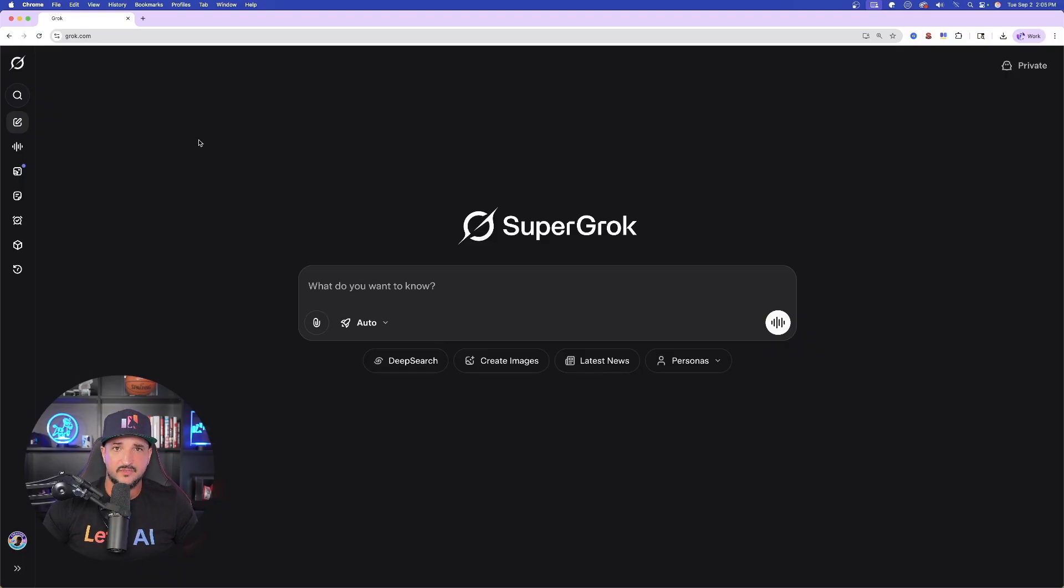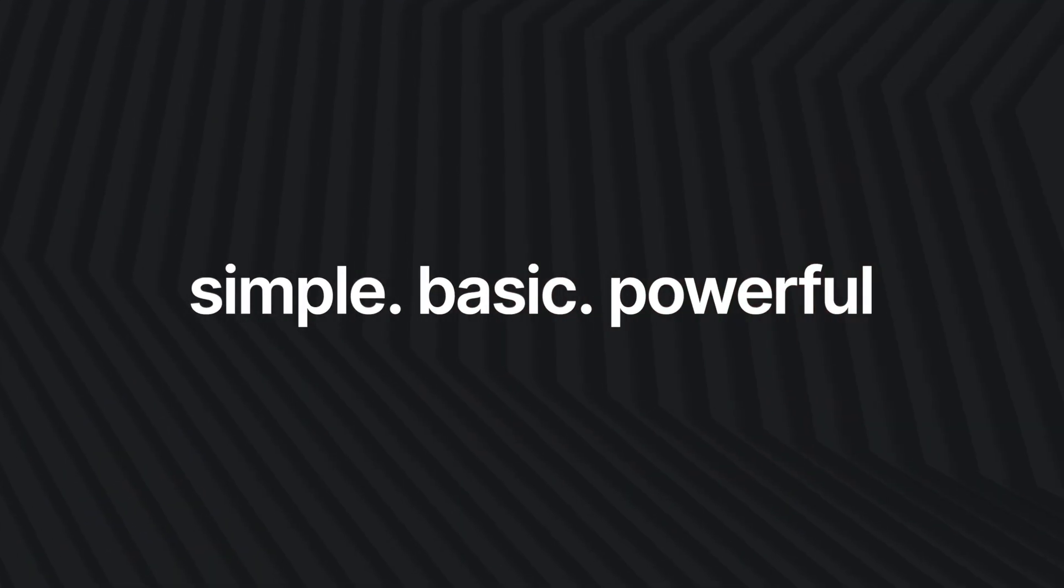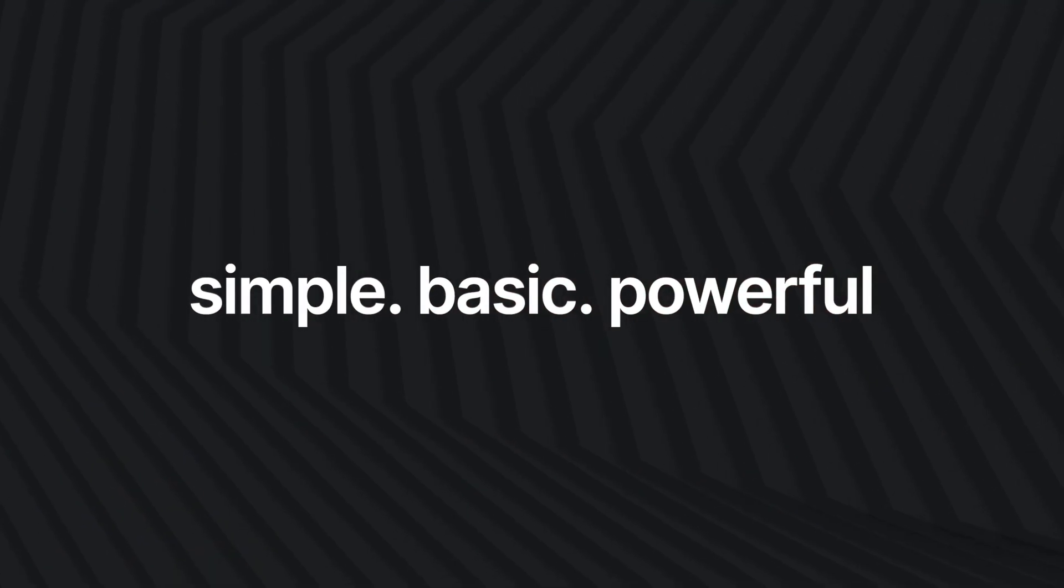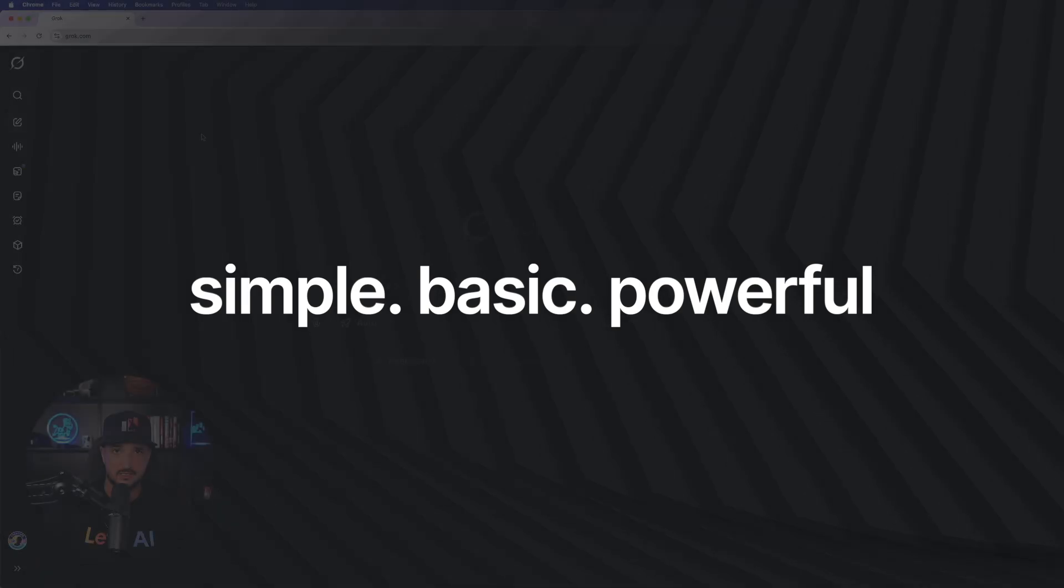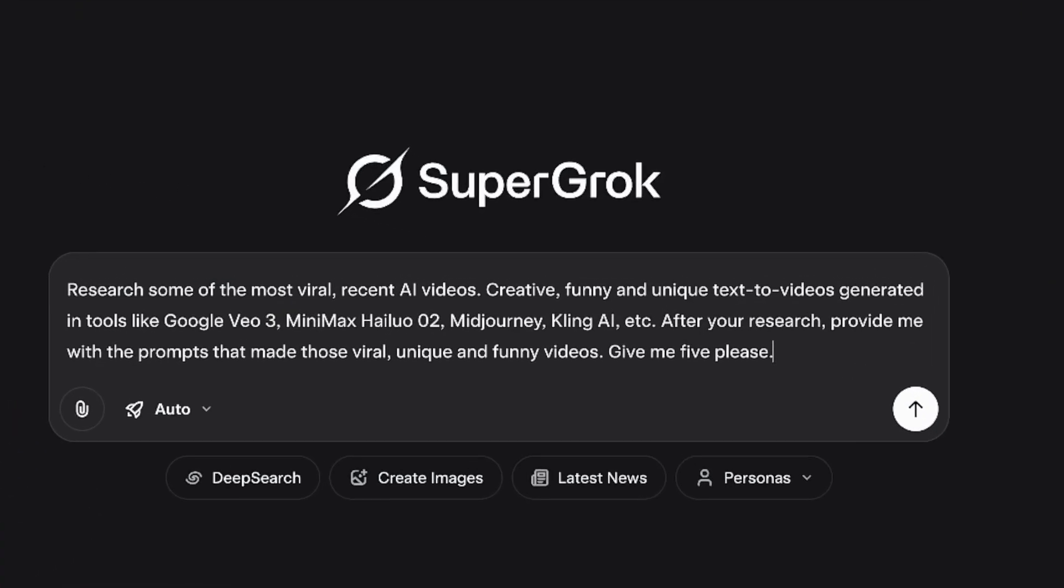And it really is quite simple. I'm on Grok right now. And so all you have to do is basically give these very simple yet basic and powerful instructions. Research some of the most viral recent AI videos, creative, funny, and unique text-to-videos generated in tools like Veil 3, Minimax, Midjourney, Kling, AI, etc.